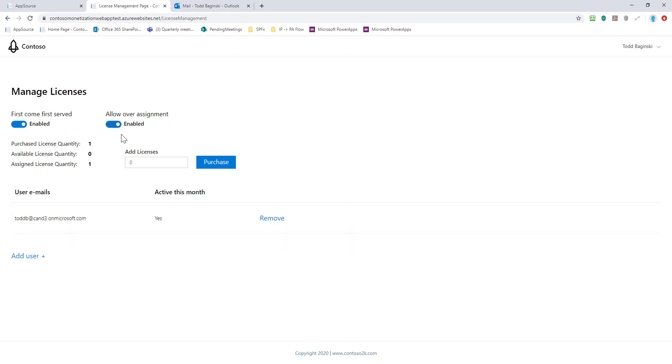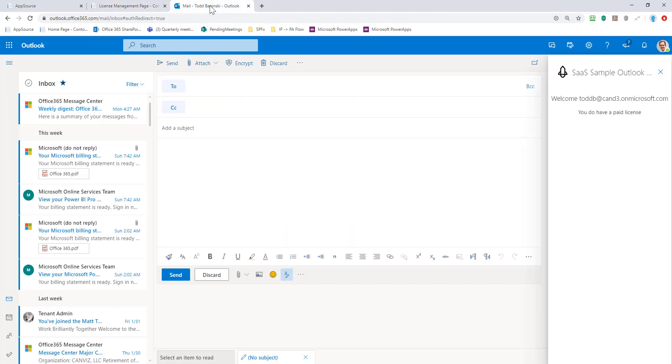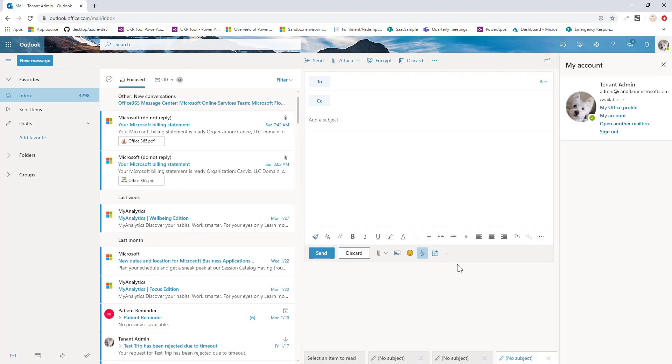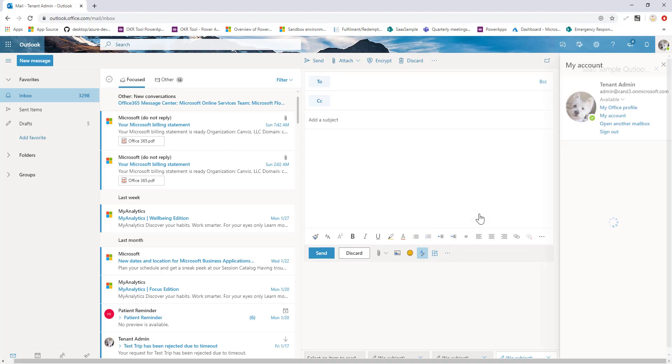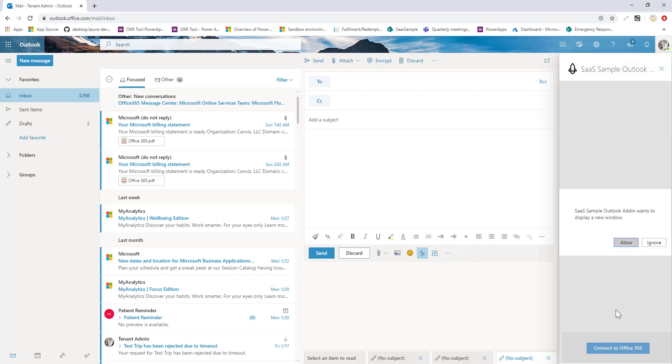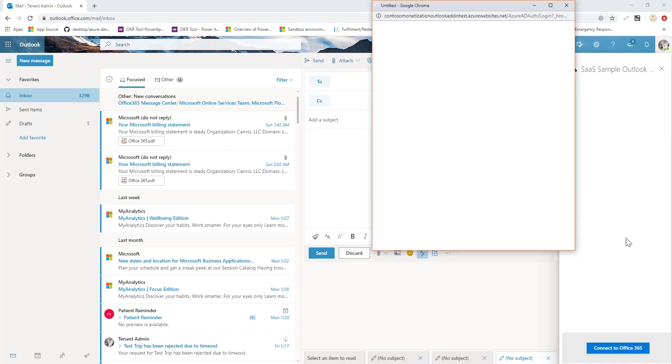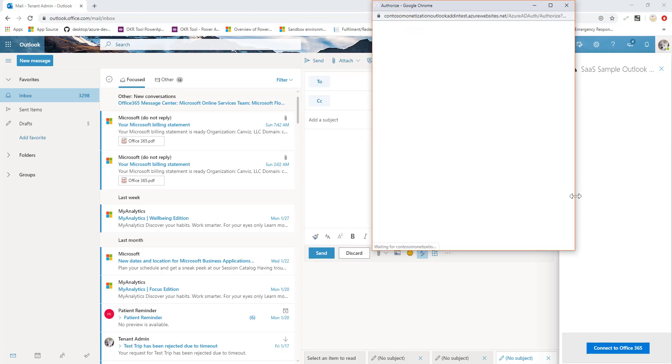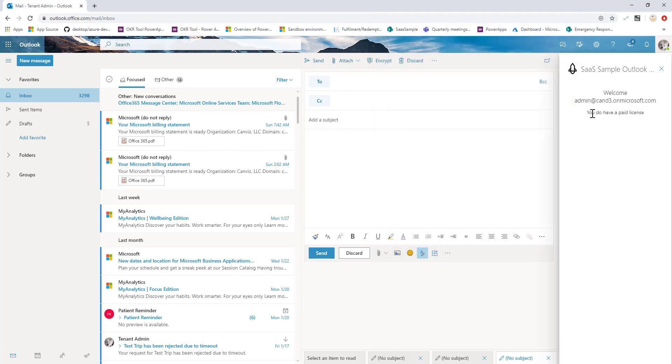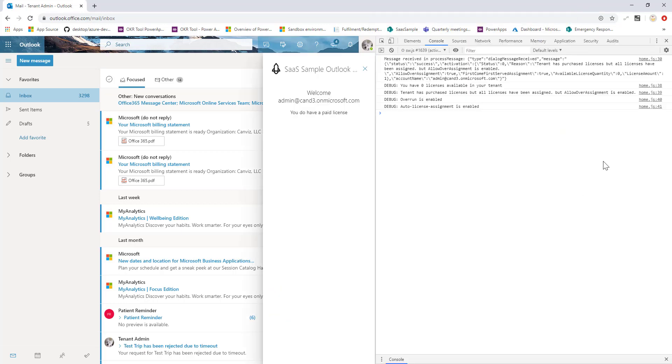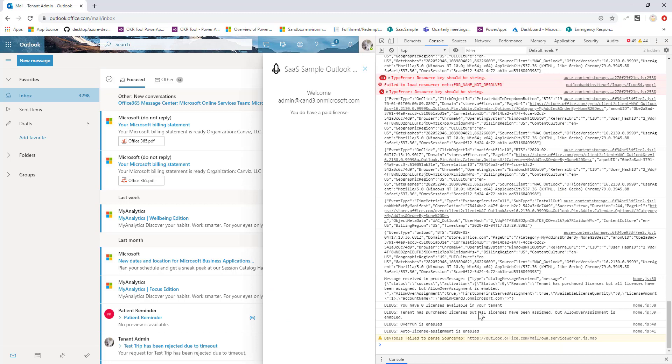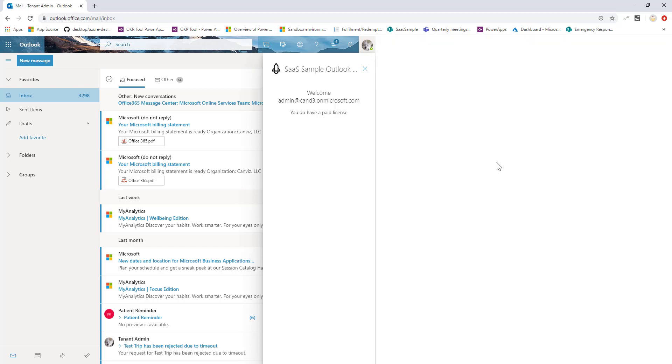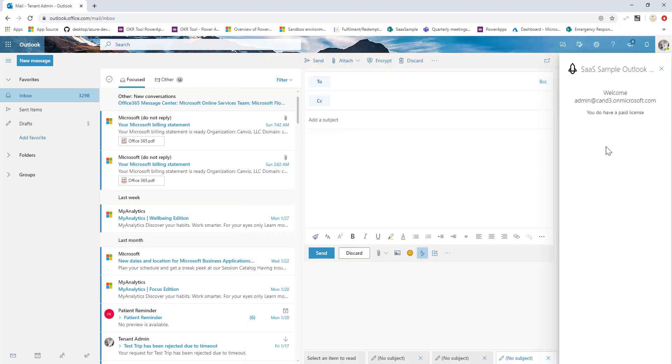Now that over assignment's turned on, I'm going to come back. I am going to go to that admin account who doesn't have a license yet, is not successfully able to use it. Again, authenticate to the add-in. And what we're going to see here is we do have a paid license. If we open up the developer part, we can see we have zero licenses available on the tenant. We purchased licenses, but they've all been assigned, but allow over assignment's enabled. So we can see overrun was enabled. Allow auto license assignment was enabled. And that's why this user got a license right on the fly on demand as they needed it.